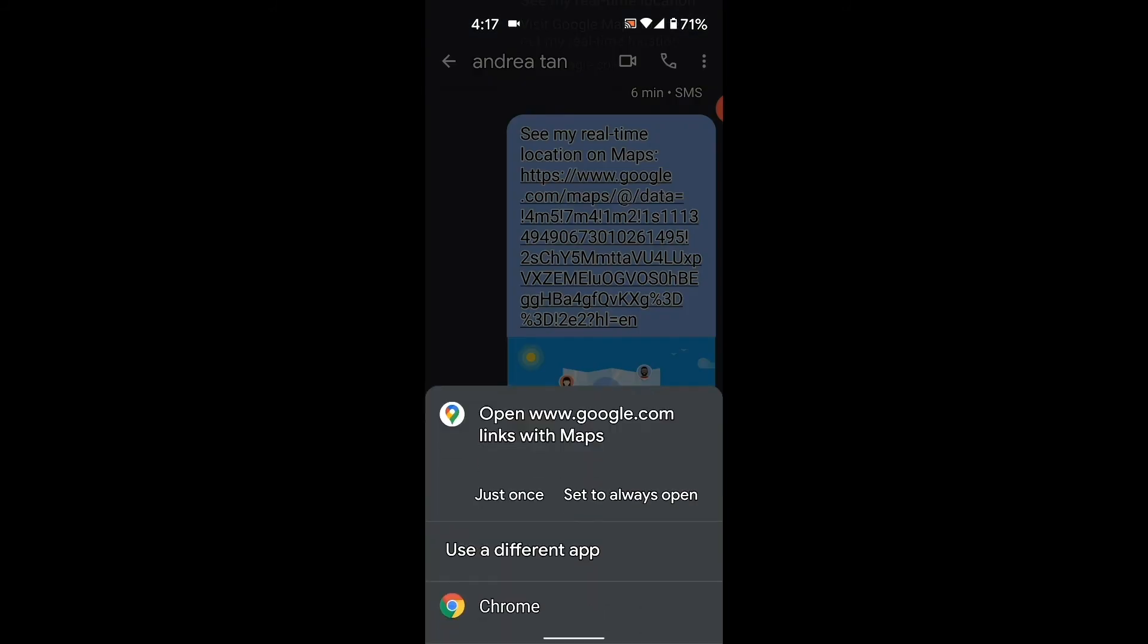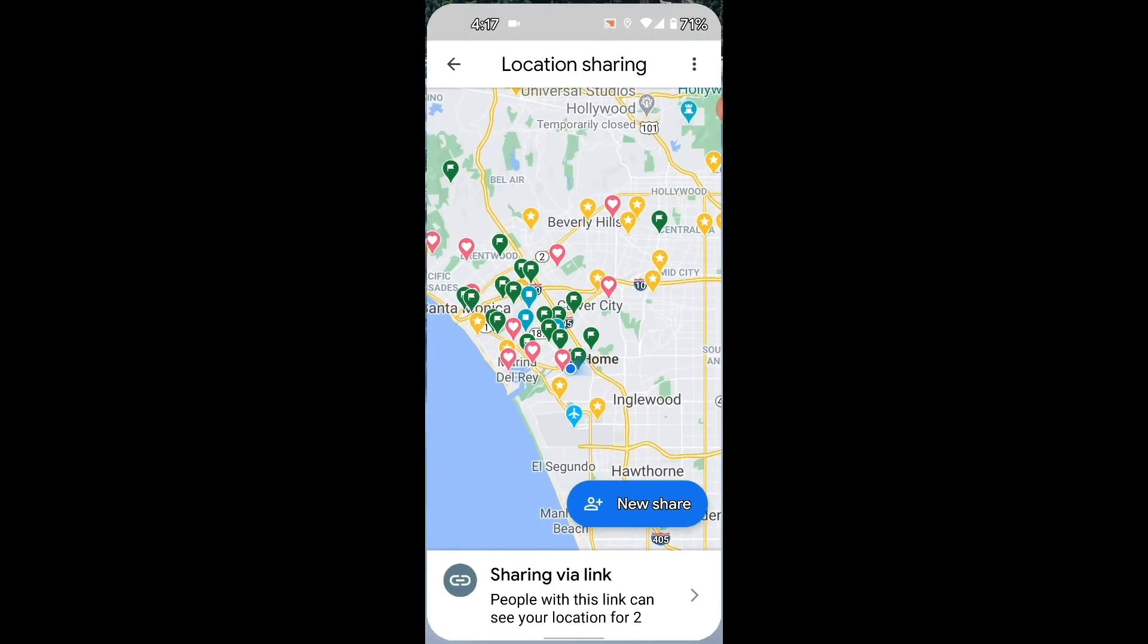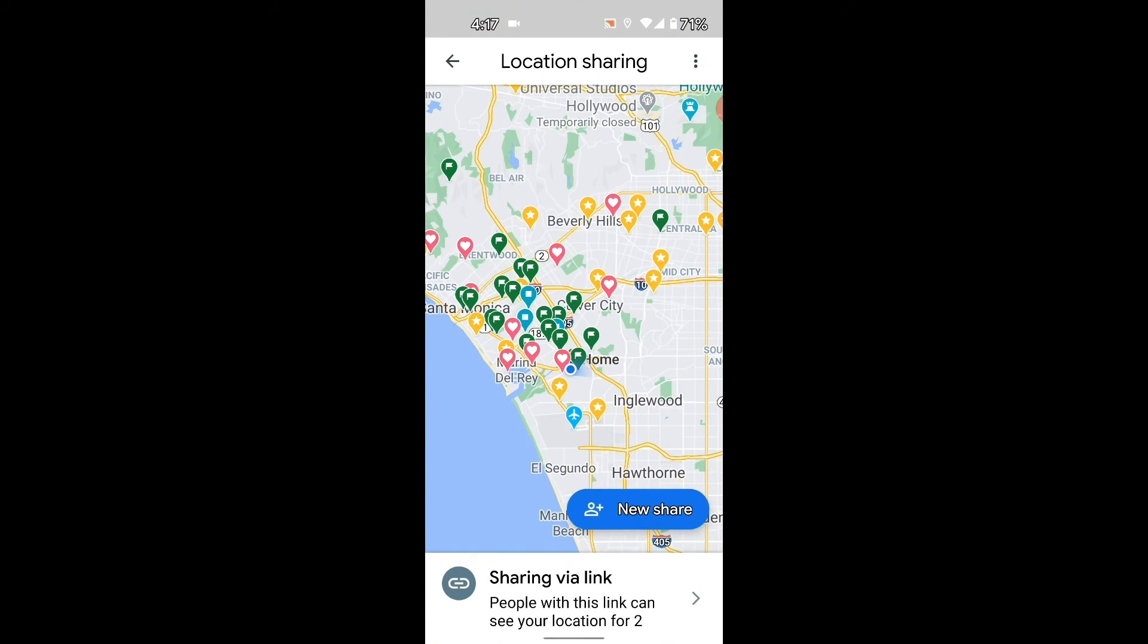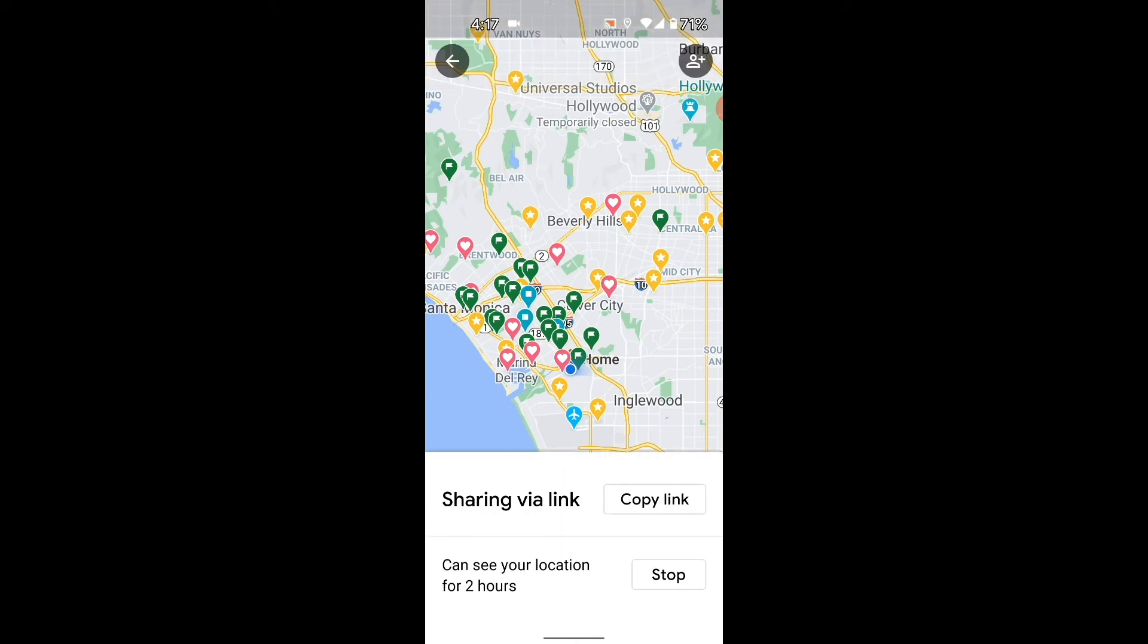I'm just going to say just once, and down here it shows sharing by a link. So people with this link can see your location for two hours, and then you can stop it if you want, which is good information.